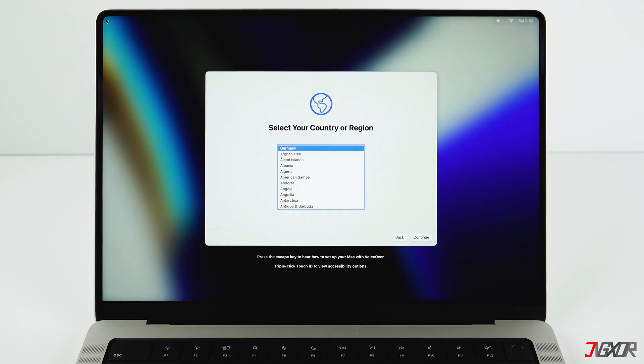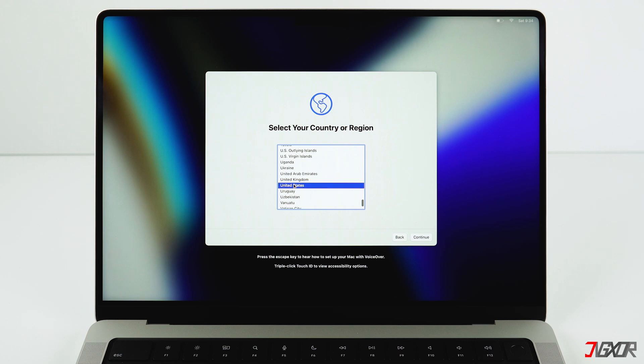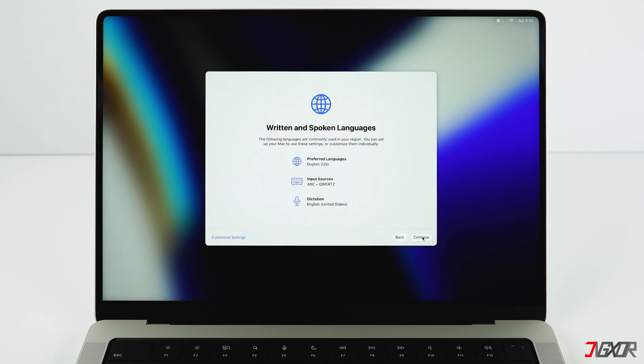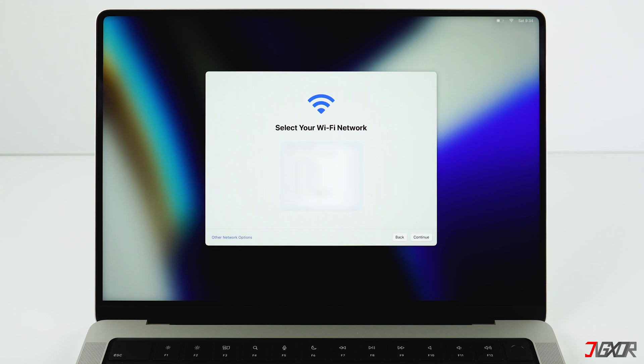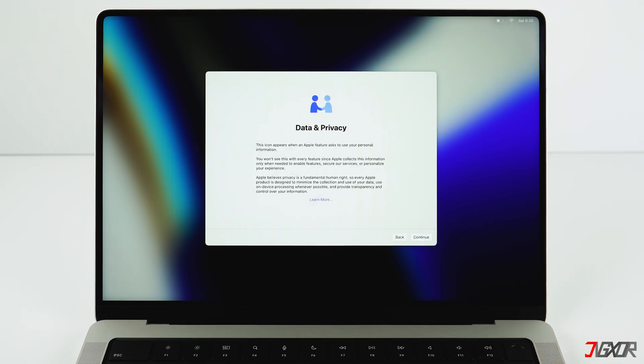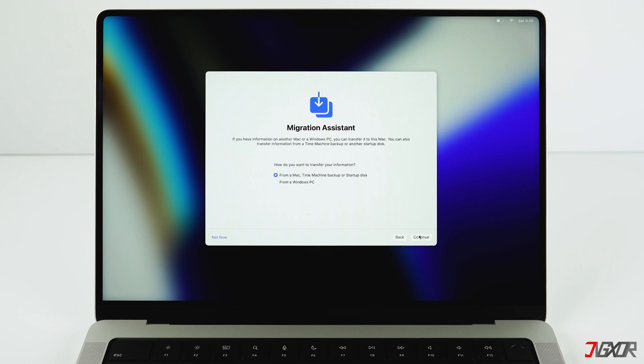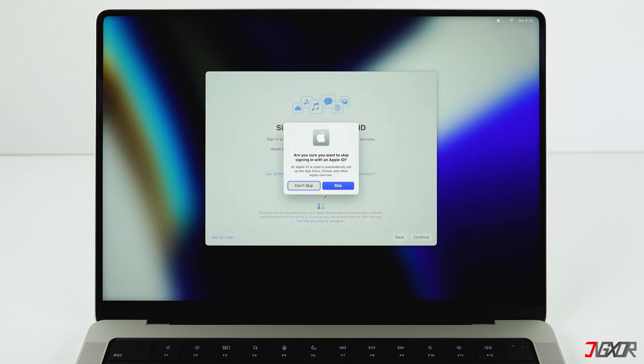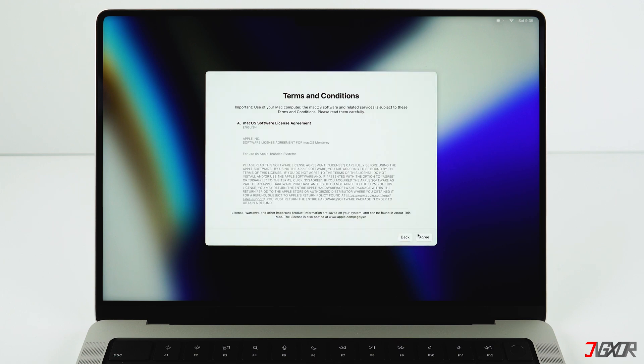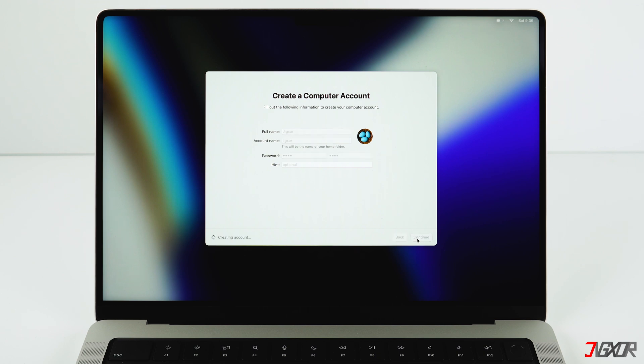Once the Mac is done, you can set it up just as you're used to. Choose your country and connect to Wi-Fi. When you are asked whether you want to transfer data to your Mac, click on 'Not now' at the bottom left since we don't want to transfer all but only specific individual data from the backup at the end. Click yourself through until you reach the end. Choose a username and so on.